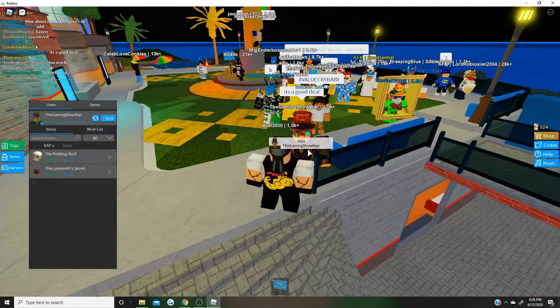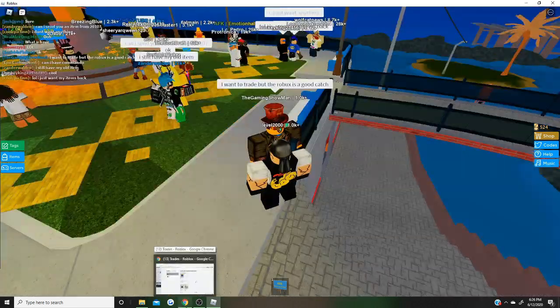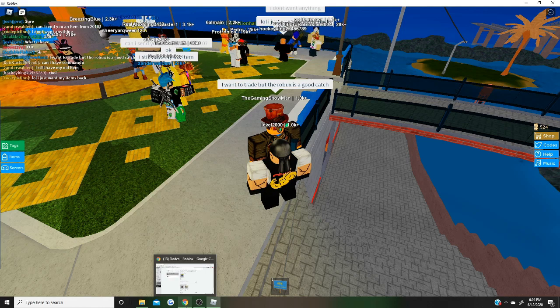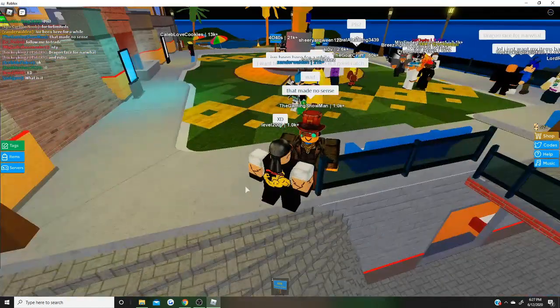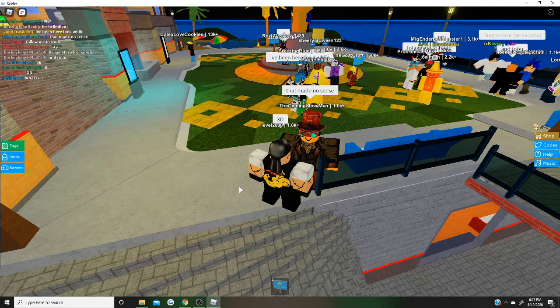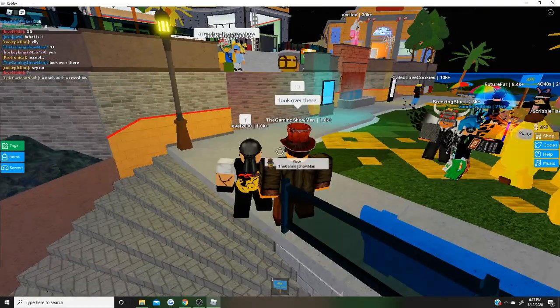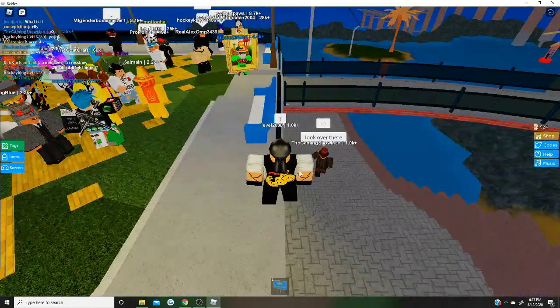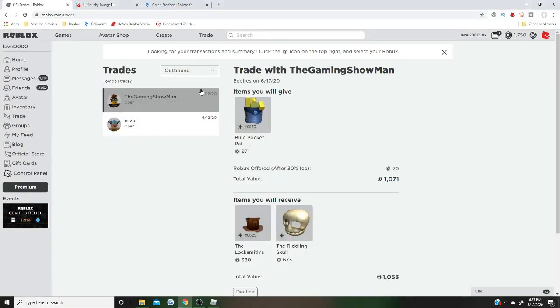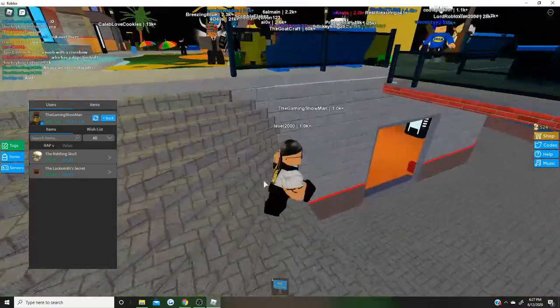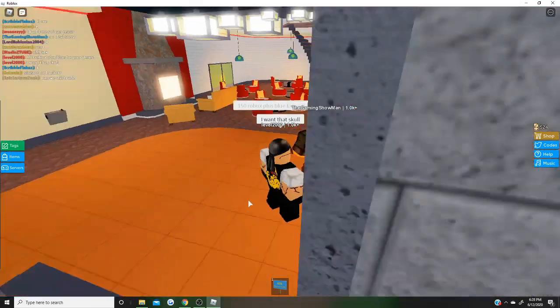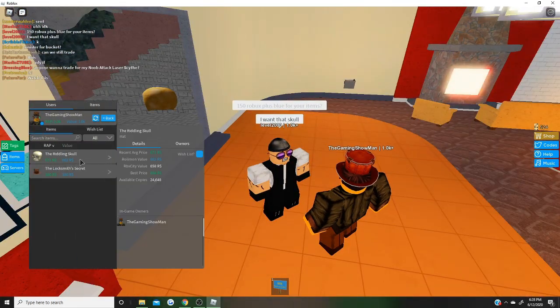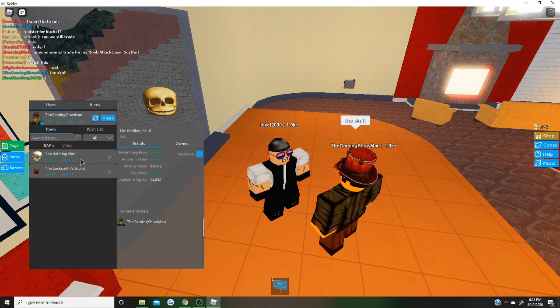Okay, it's a good deal, he said. Did he take it? I want to trade, but the Roblox is a good catch. Okay, he's trying to weasel his way out of it? Yeah, of course. We're going to do 150. That's a lot more. Holy. But I need, I want that skull.